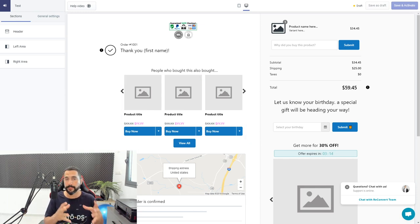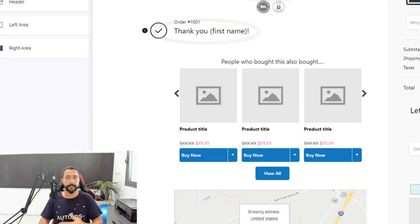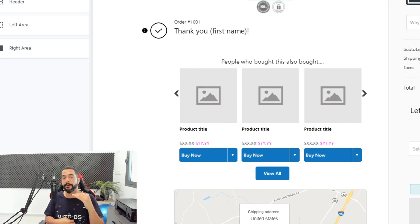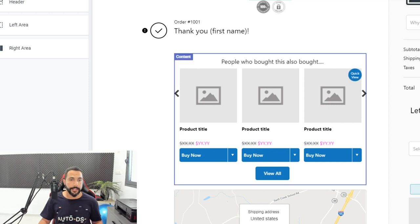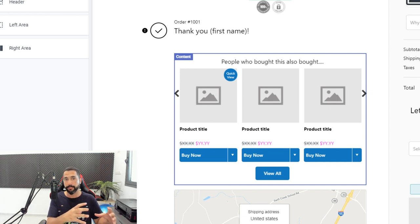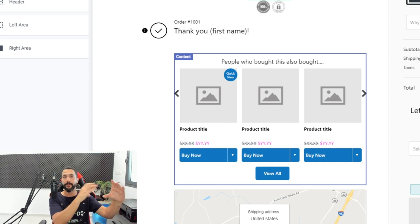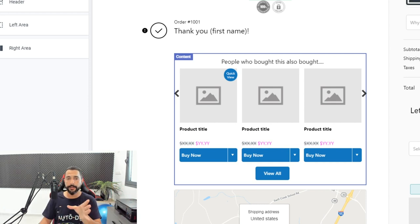You can create a template for any upselling or cross-selling situation on your store. For example, there's a 'Thank You, First Name' template — after a customer purchases something they get a thank you message which you can fully customize to get them to buy more products even after they've already bought. There's also a 'People who bought this also bought' template, so when someone views a product you can show them more upgraded, more expensive versions of it.